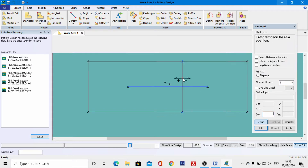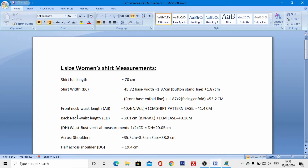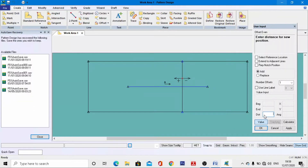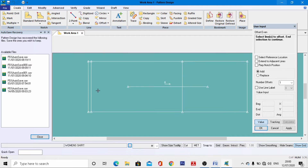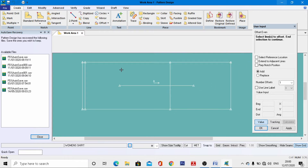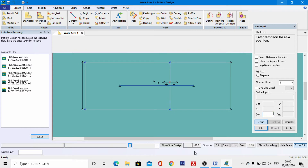Similarly, use the Offset tool again: left-click, right-click, then OK. From the measurement chart, the back neck to waist length is 40.1 cm including ease, so enter 40.1 cm, then OK — this line has also been drafted. After that, come to the waistline, left-click, right-click, and OK.